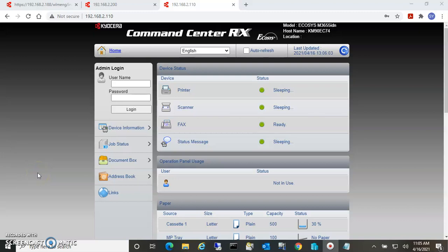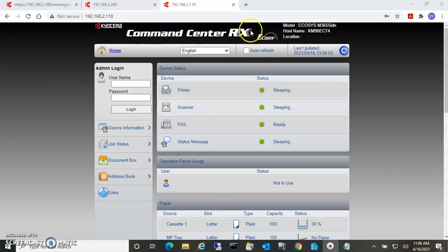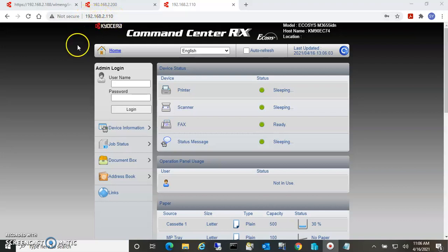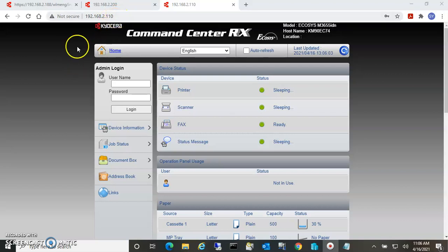Hi, this is a short video on how to set up scan to email from your Kyocera multifunction device. You can only set this up from within the Command Center RX, and to get there you have to know the IP address of the device. I do have another video with information on how to get the IP address if you don't have it.